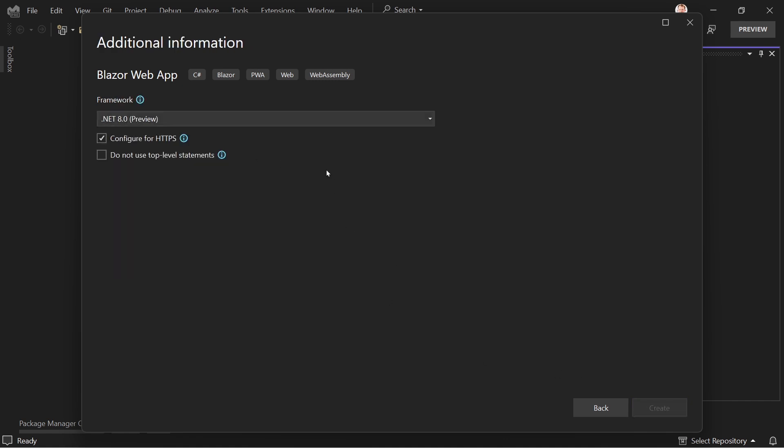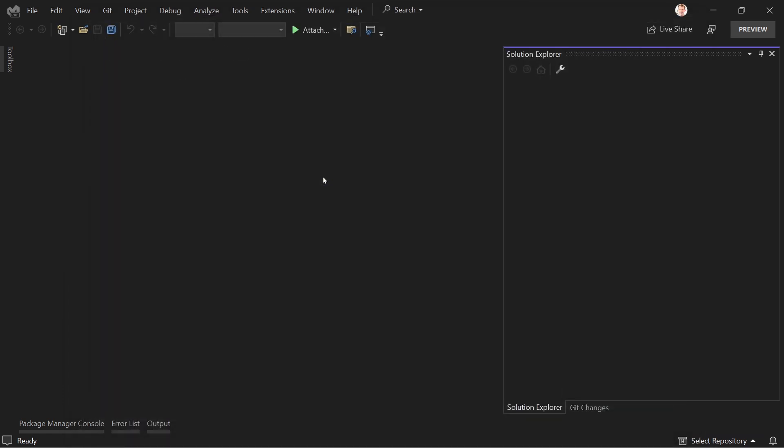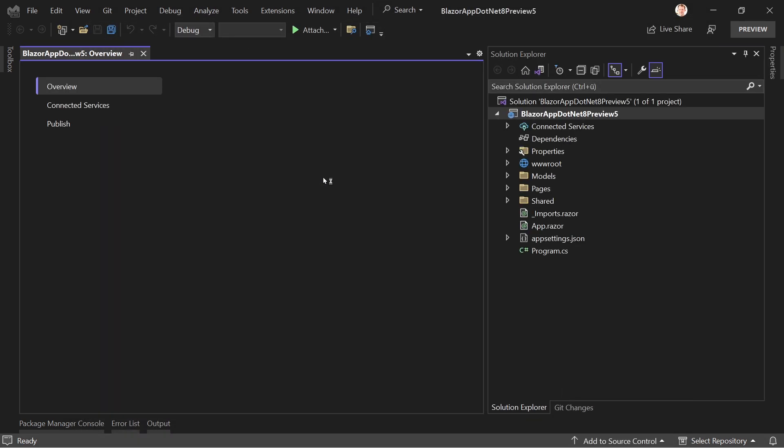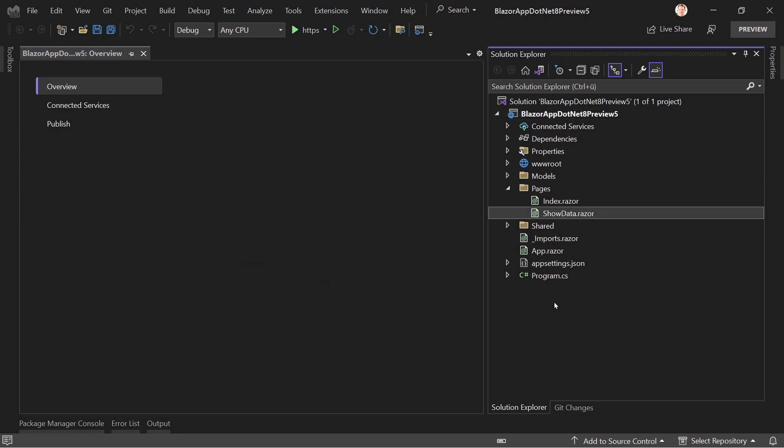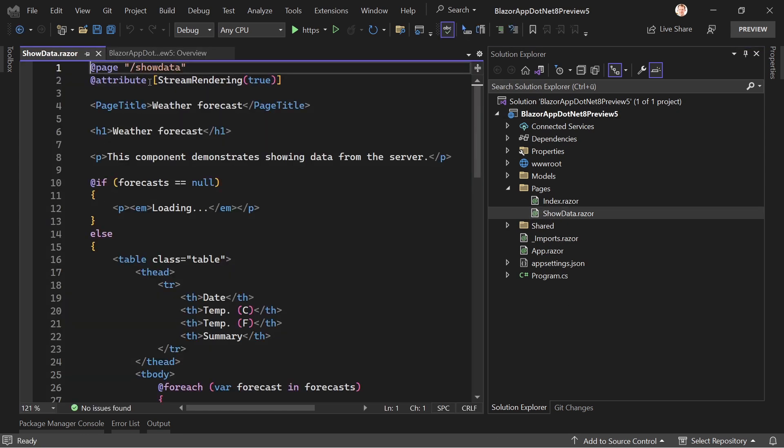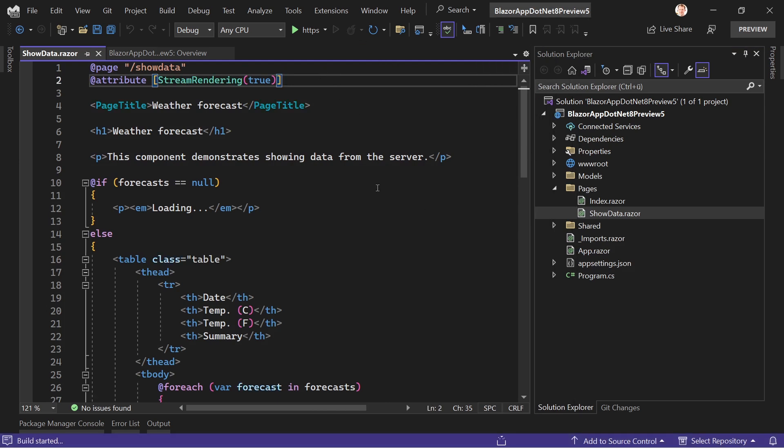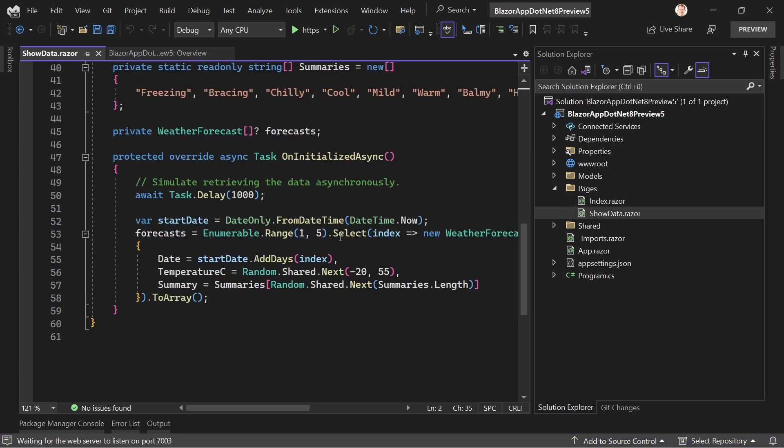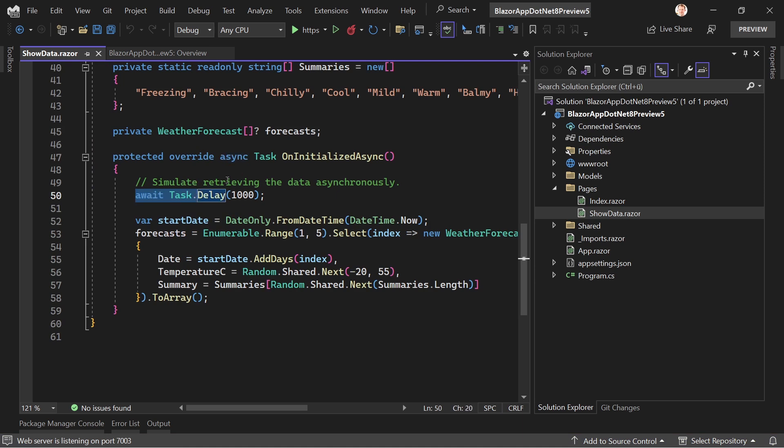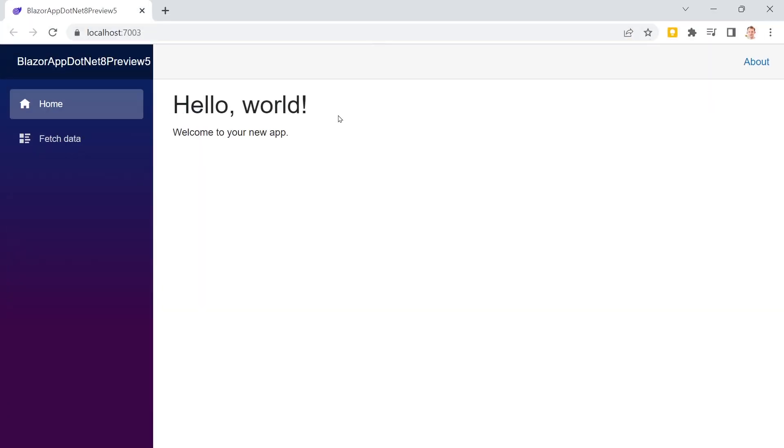When we create this, it will already create a Blazor server application that will use the new attribute stream rendering true. Now what does this mean? I would just say we run this application and have a look because down there you also see that to simulate retrieving the data asynchronously, the .NET team added a wait task delay of one second in there. So what we actually want to see is that first we get a loading screen, and after one second, we will then see the forecasts.